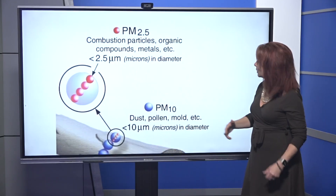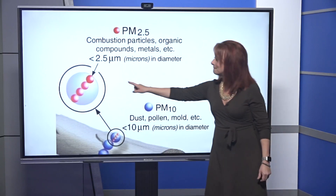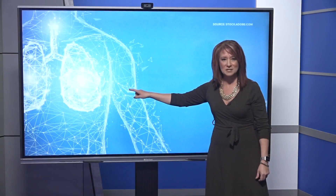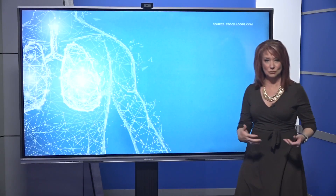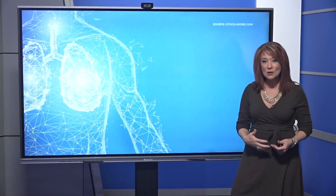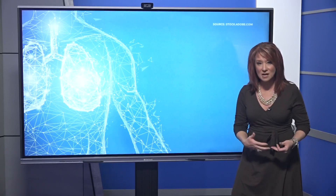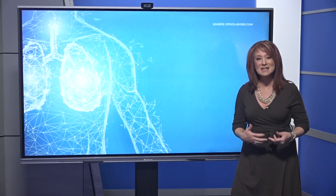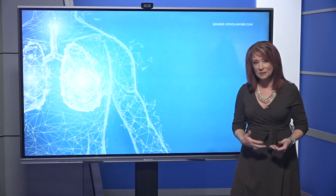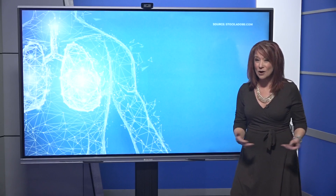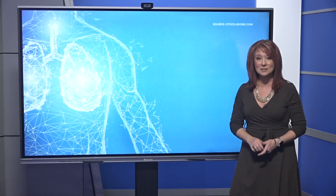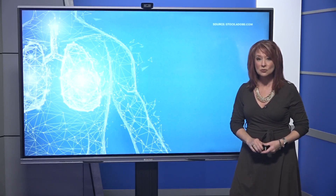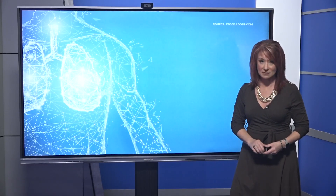These particles are so small that you need a microscope to see them. Because they're so small, these particles can travel deep into the lungs and may even enter your bloodstream. Large particles aren't as big of a concern because they simply don't usually enter the lungs.